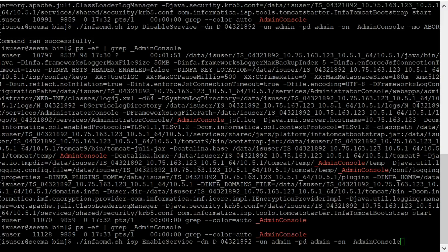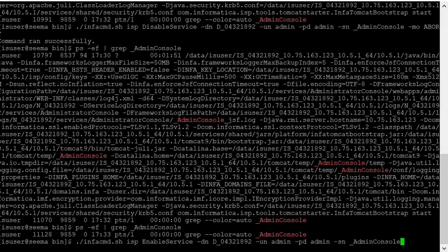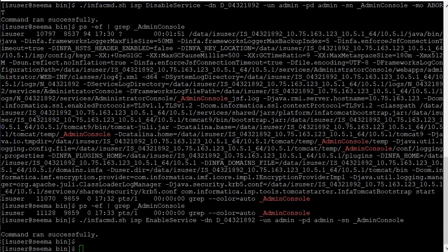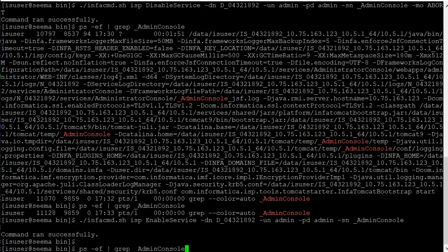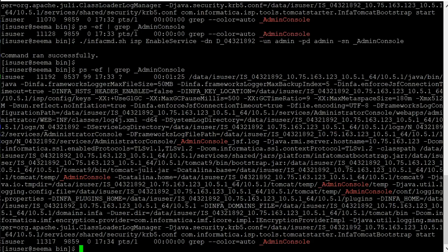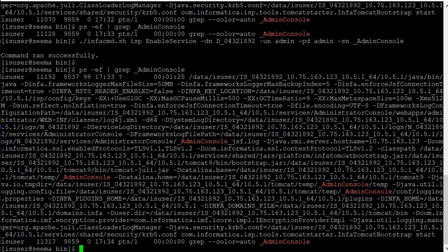We'll run the enable service command now and see whether admin console service comes up or not. We can see the message that command ran successfully. Let's see whether it came up or not. We can see that it is running.